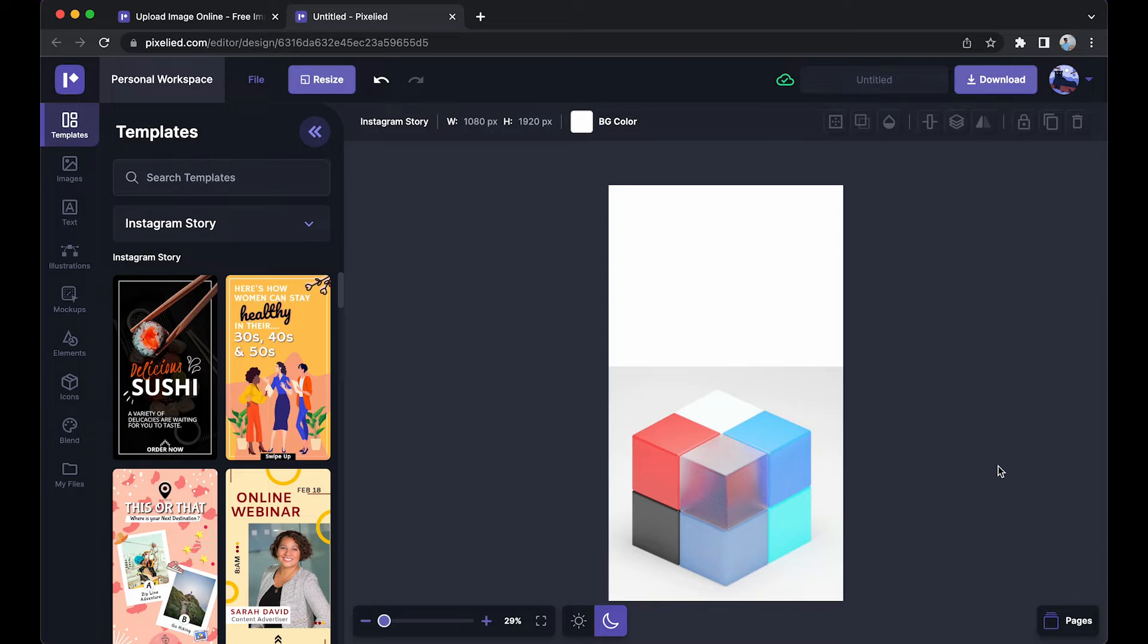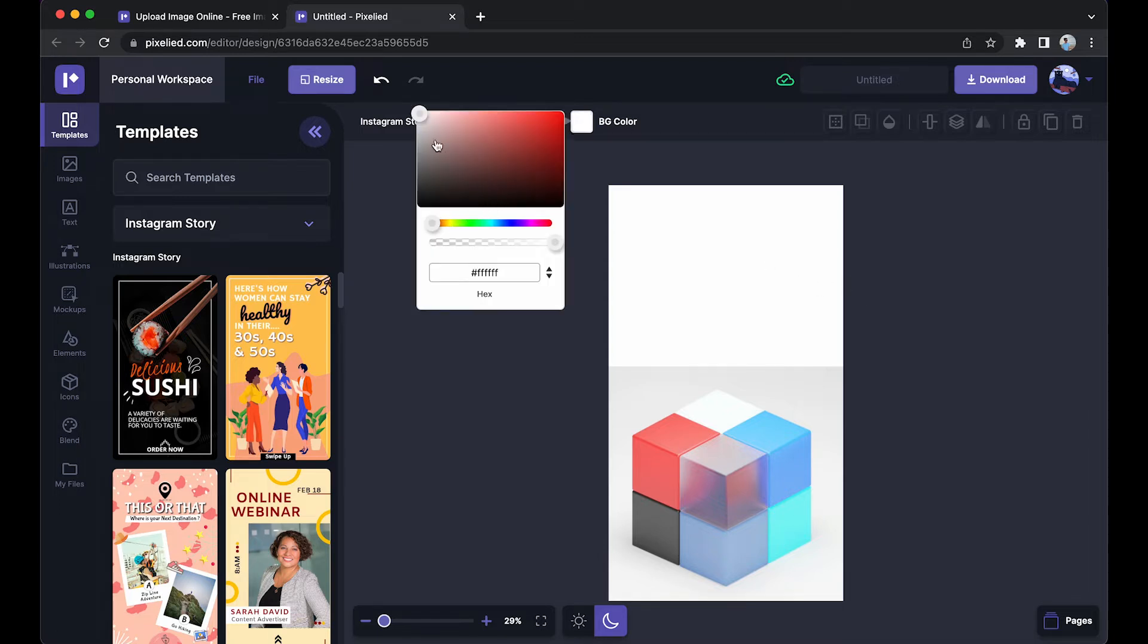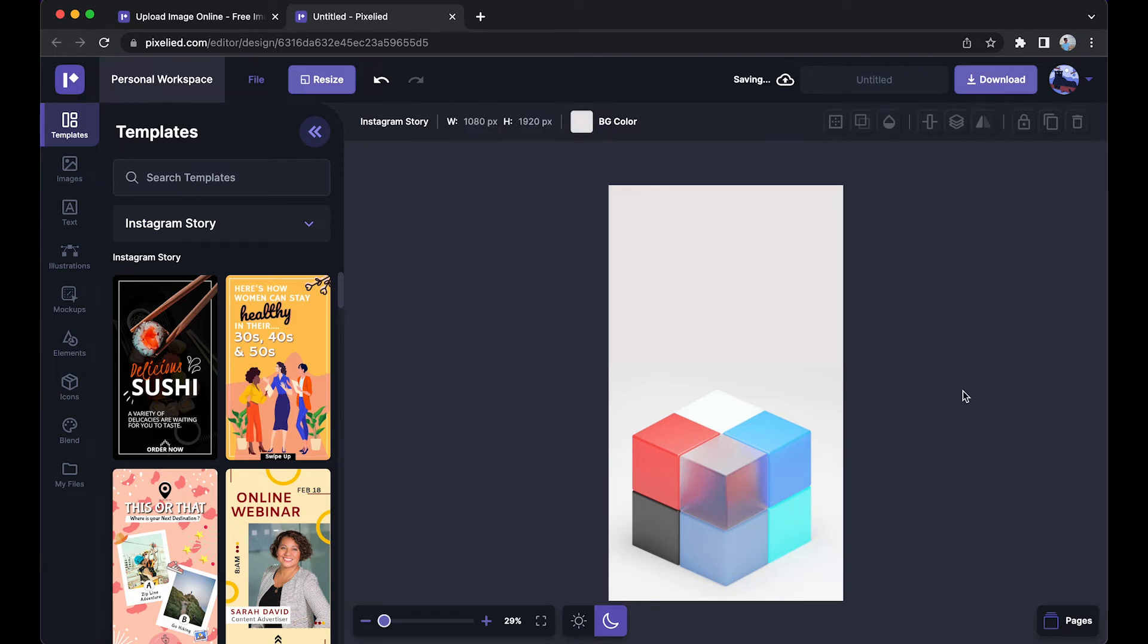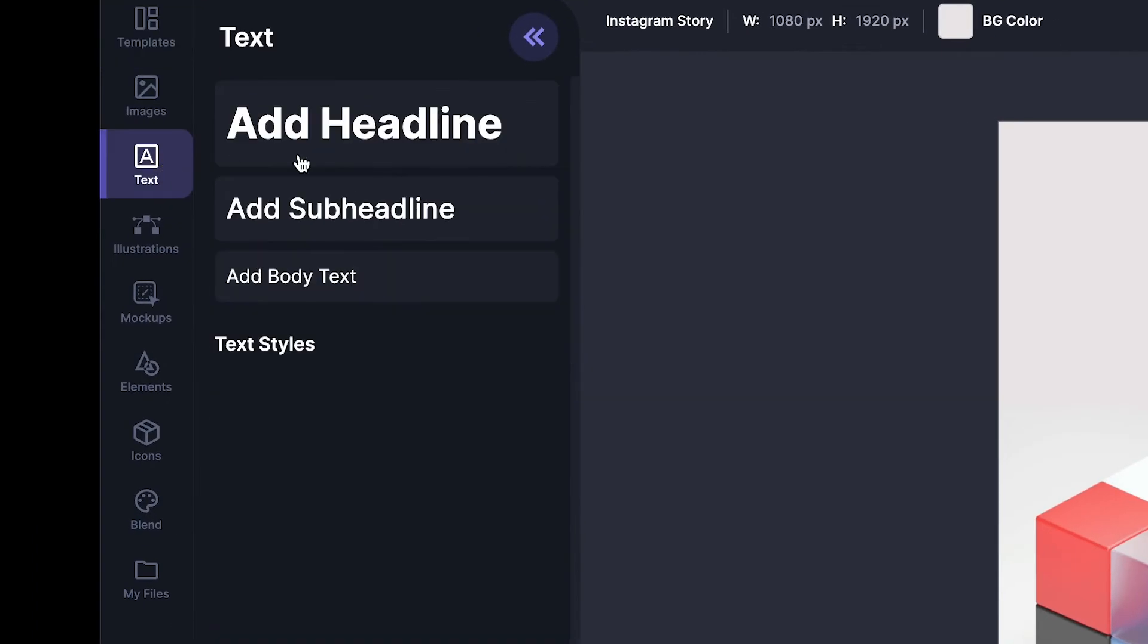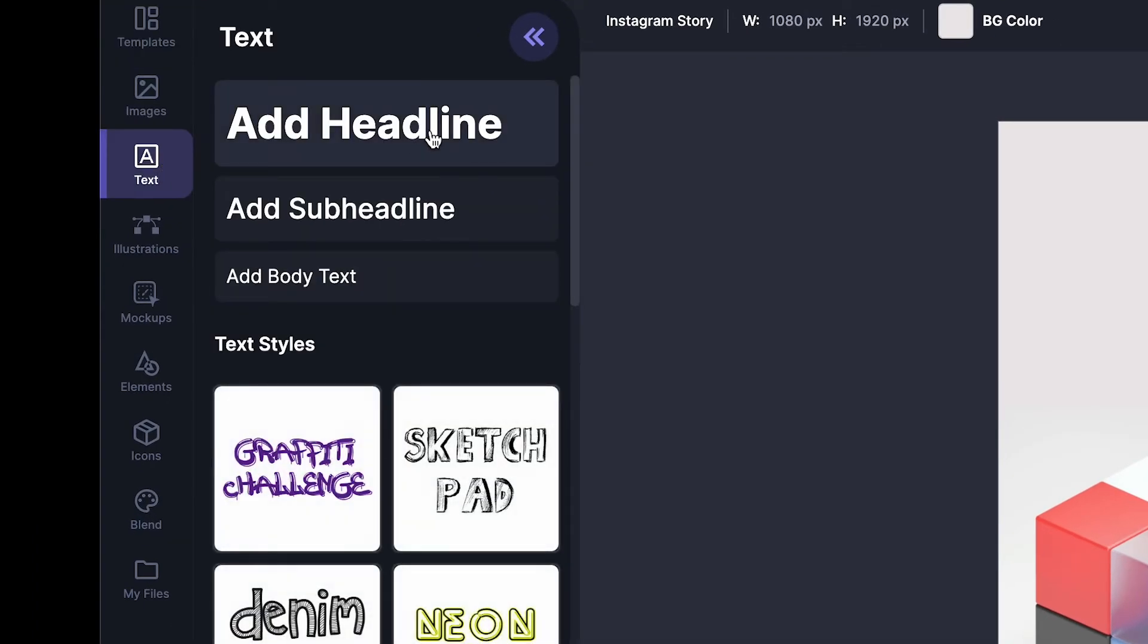So first, let's change this background color to slightly gray. Yeah, okay. Now let's add text to it. To add text, just go to this text tab. You can either select from here or you can choose a really cool text style that you feel aligns with your graphic or logo.